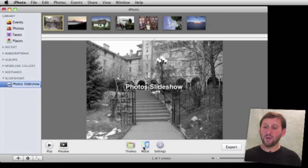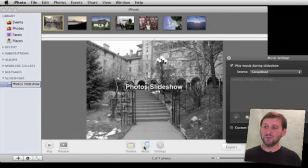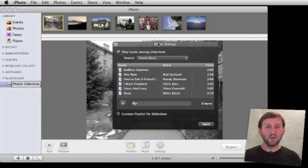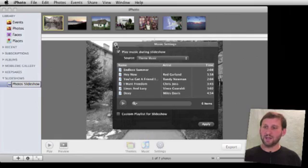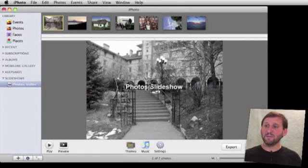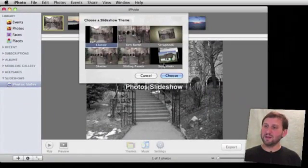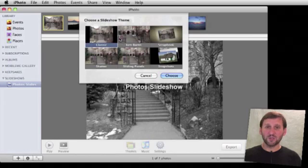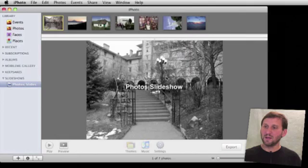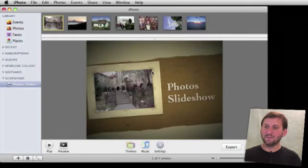Down below here we can change the music and select music from GarageBand or from our collection. Now if you like, you can choose a theme which will create a variety of special effects throughout. For instance, you can choose a scrapbook theme here and then you're going to get a very interesting looking slideshow.